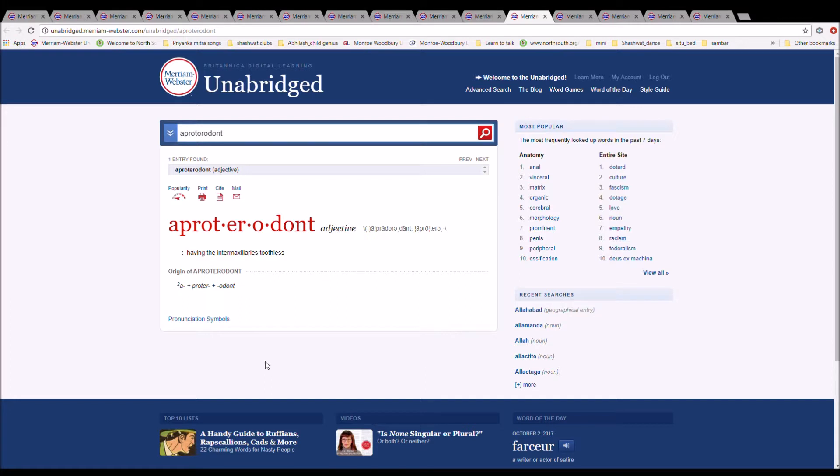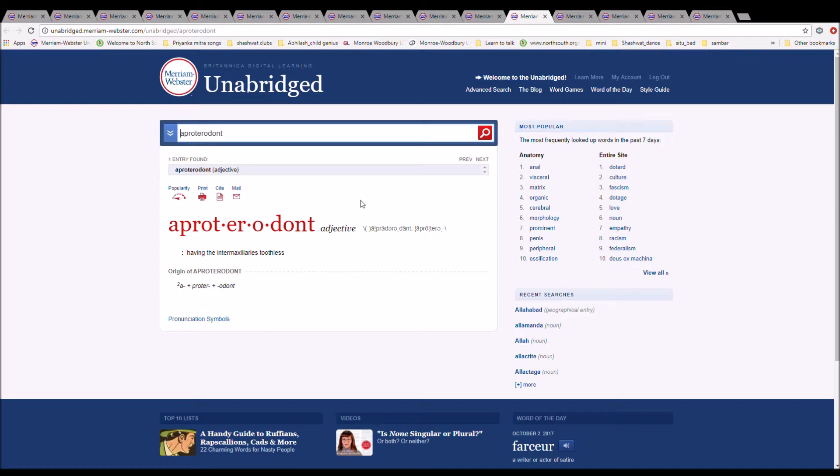The next word is aproterodont. It can also be pronounced aproterodont. It is spelled A-P-R-O-T-E-R-O-D-O-N-T. It means having the intermaxillaries toothless. It is from A plus protero plus odont.